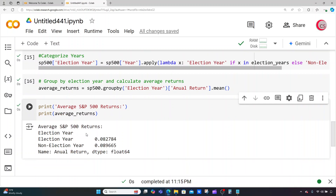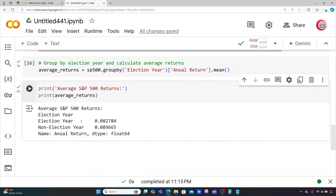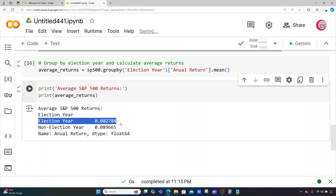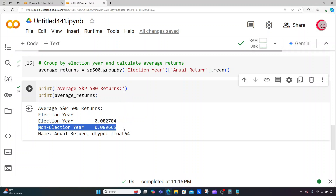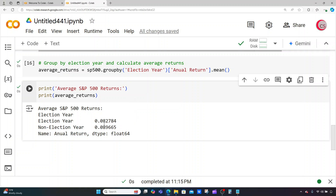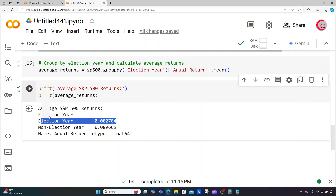Now if I print average_returns I should get multiple results. Let's run this. I can now see the average returns for the S&P 500 during an election year is 0.082784, and during non-election years is 0.089665. So it actually seems to give a slightly higher return during non-election years than during election years.